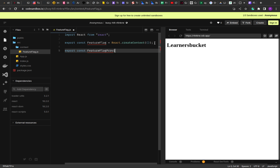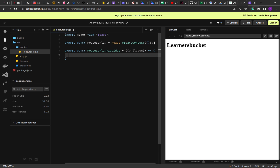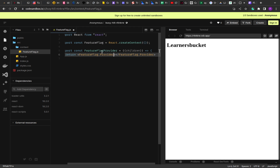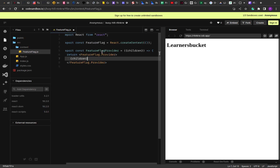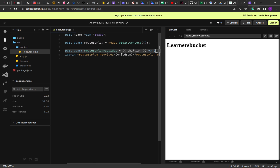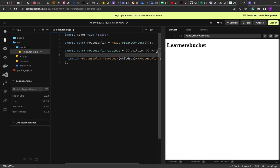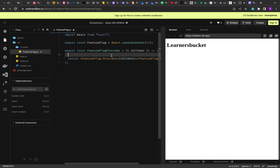The first thing is to import React from 'react', and then I'm going to create a context: const FeatureFlag = React.createContext(), passing an empty object. We've now created a context named FeatureFlag. This context can be used throughout the application in components that have the FeatureFlagProvider. To use the context, we have to wrap the component in the FeatureFlagProvider. Let's create that: FeatureFlagProvider is a component, so it will accept children, and we return FeatureFlag.Provider, rendering the children inside it.